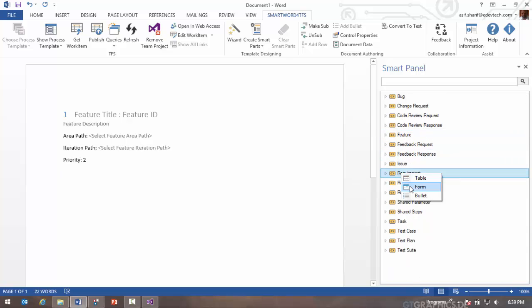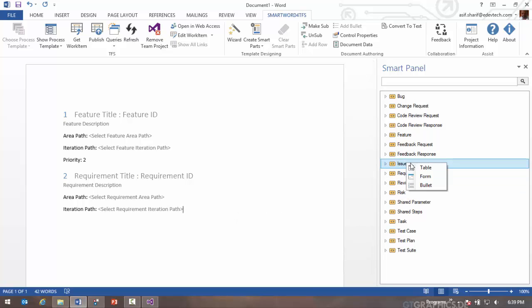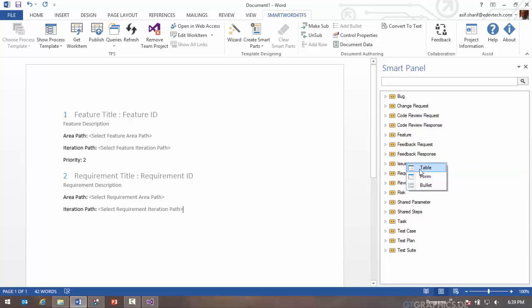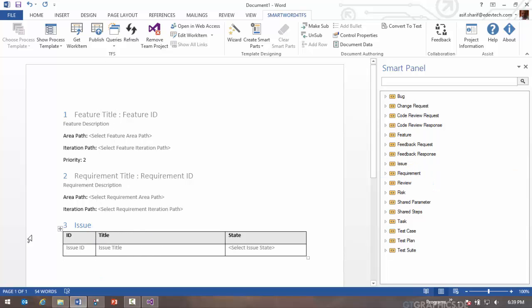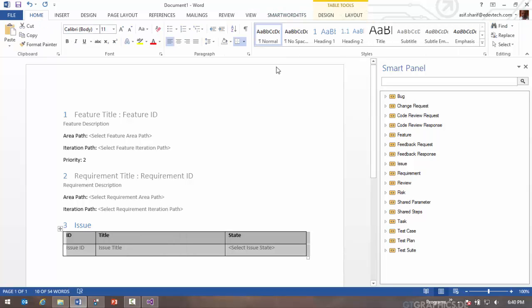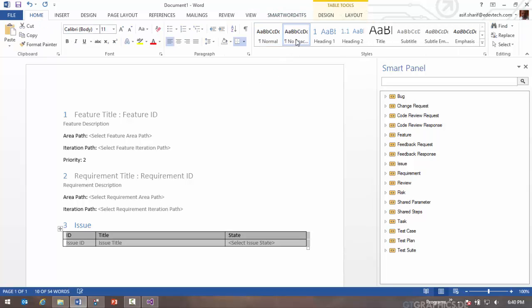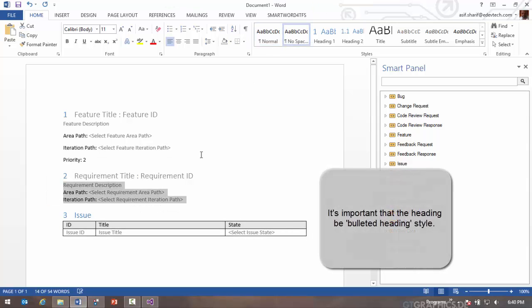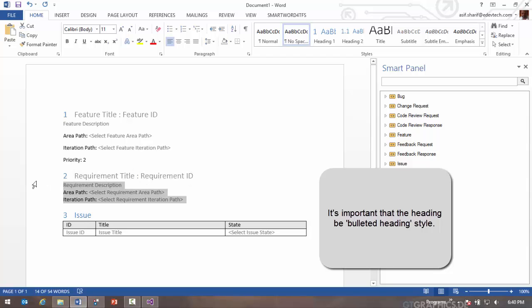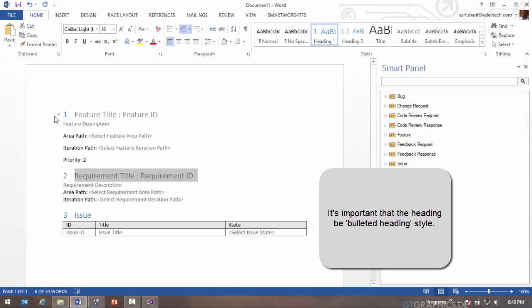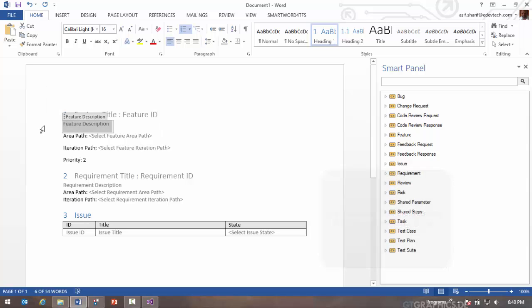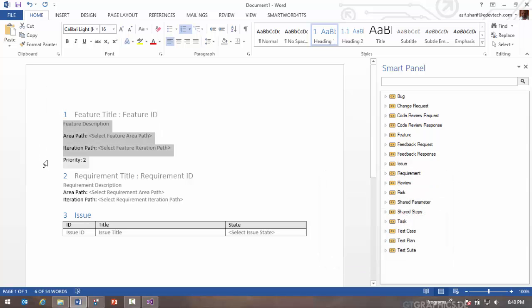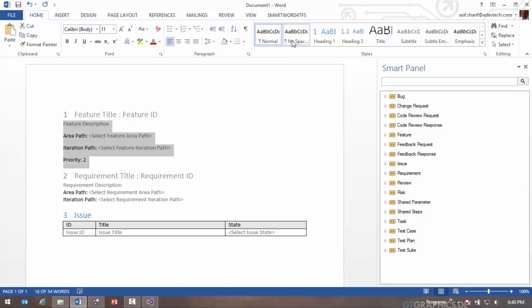In here I will also add priority. I'm simply going to double click there. I'm going to bring in a requirement as a form and I'm going to bring in issues in a table format. I'm going to reduce the spacing in the word document so there's no spacing there. It's important that the headings use bulleted headings style, so I'm not going to change the style of the headings, just the content therein.